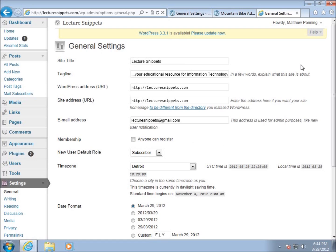That covers the differences between using wordpress.com and your own hosting company or server. This is setting up the general settings on wordpress.com. In the next video we're going to talk about the writing and reading settings within our settings here.